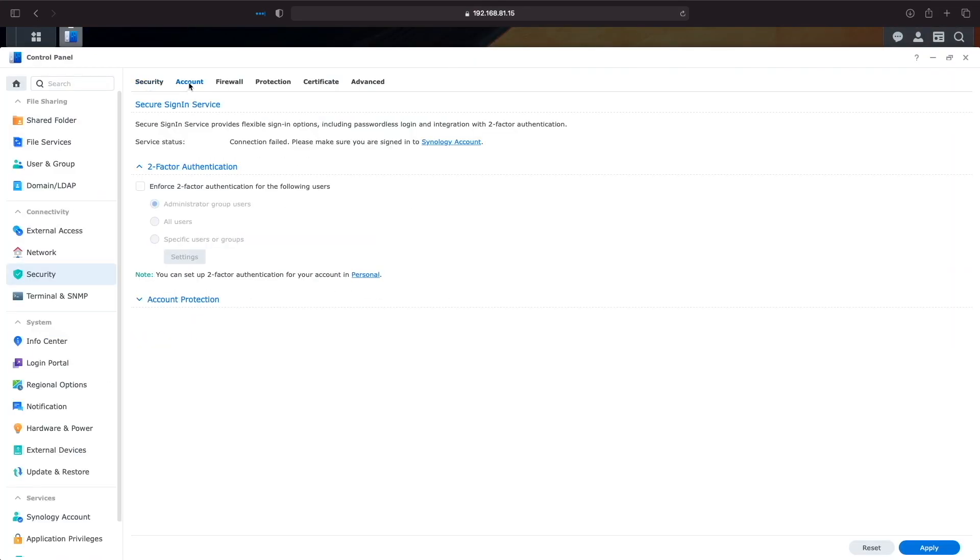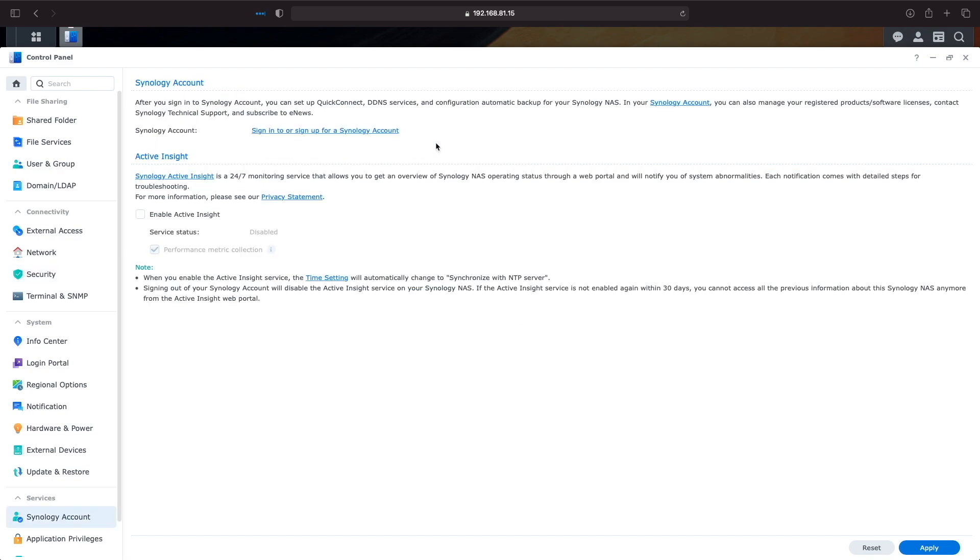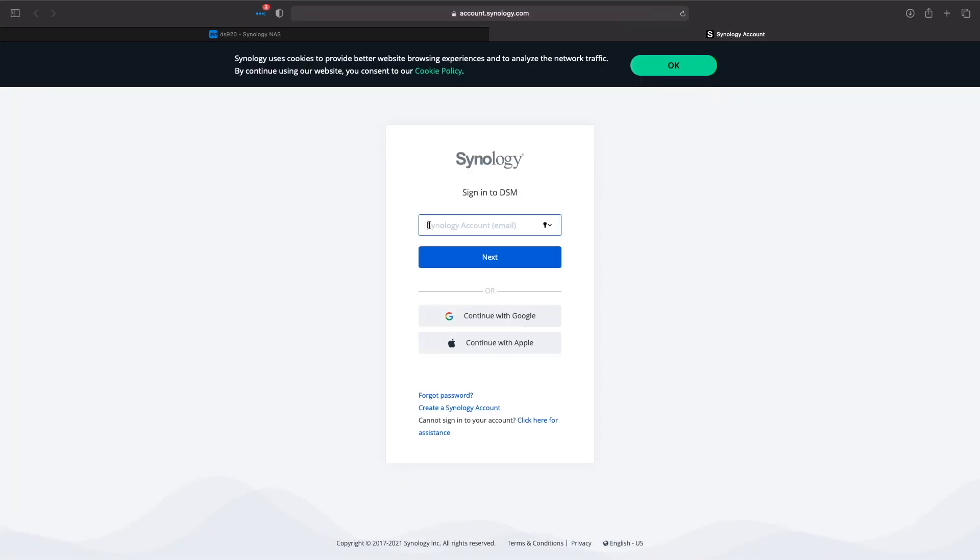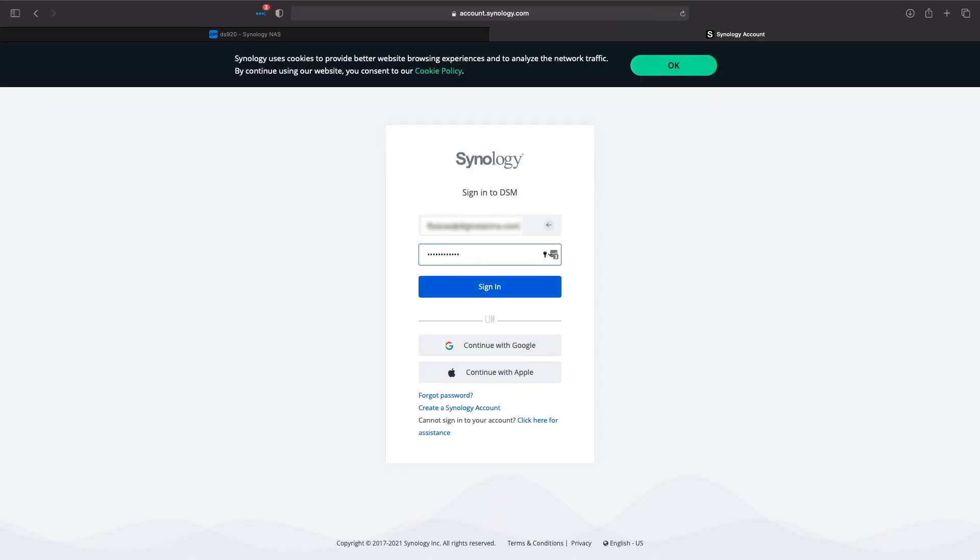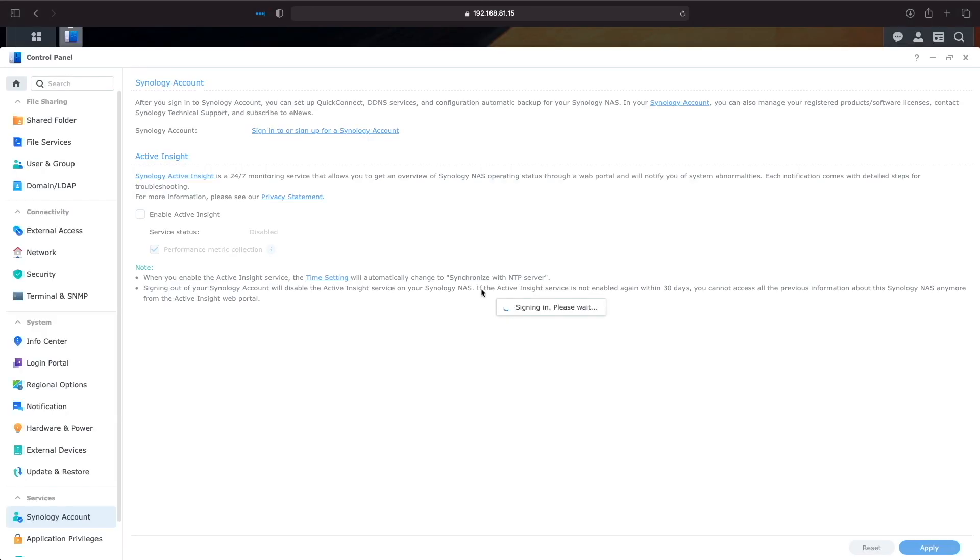Here we see a service status of connection failed and I'm asked to sign into my Synology account. I'll do that and now when I go back to check on the secure sign-in service, I see a status of enabled.